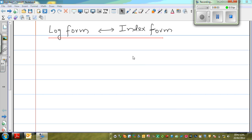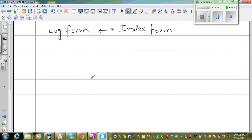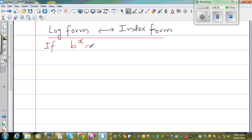In this video I want to show how you can change from the log form to the index form and from the index form to the log form. So let me first write the definition of log form and the index form, or how you can change from one form to the other. The definition is: if b to the power x is equal to y, this is called the index form or the exponent form.